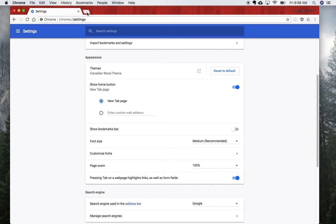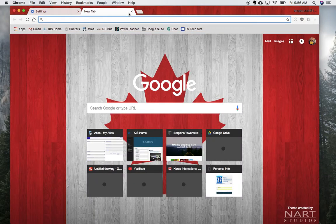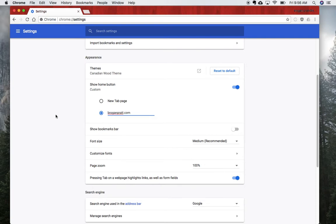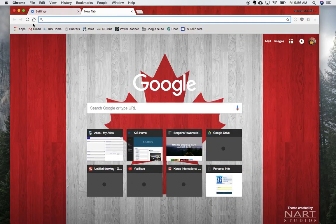We want to enter a custom web address. You can choose whatever you want that to be. For this video, I'm going to choose roganpratt.com. Now if you see, I've got a little home button that's popped up here.